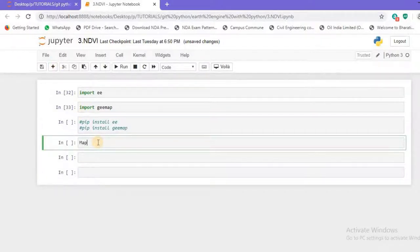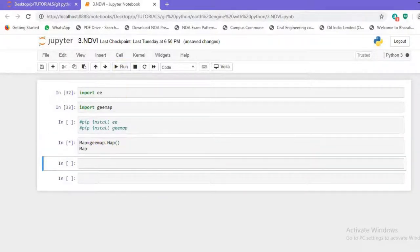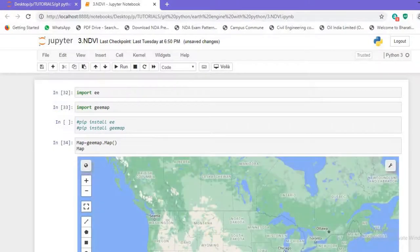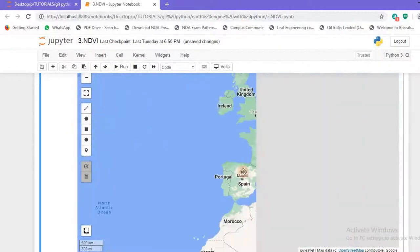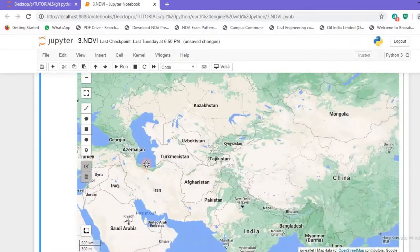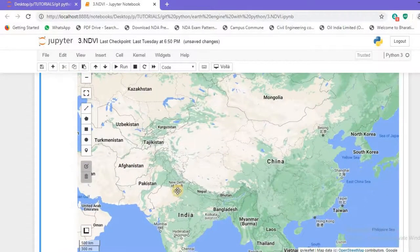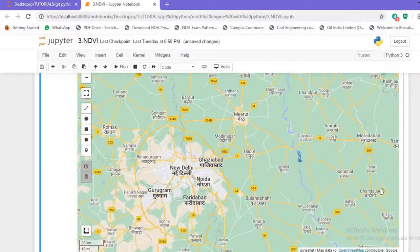Let's create a variable called `map`. I'll pass it the `geemap.Map()` function and write `map` to display it. As you can see, a map has been generated. This map is similar to Google Maps — you can drag it and zoom it. I'll zoom to my target location to generate NDVI for the Deliancia region.